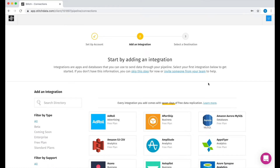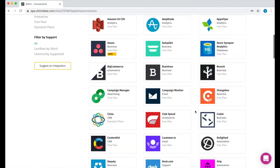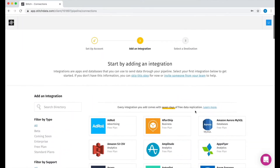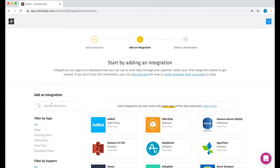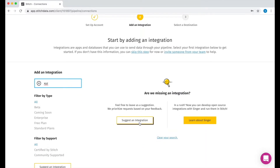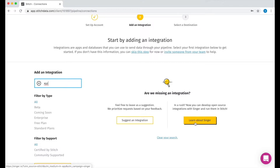Stitch has over 100 integrations to choose from out of the box, and you can see that it's a pretty long list, so let's use the search functionality. One cool thing about Search is that if you happen to come across an integration that we don't support, you can suggest an integration, learn about the Singer framework behind Stitch, or you can learn about our enterprise plan where we'll build and maintain an integration for you.